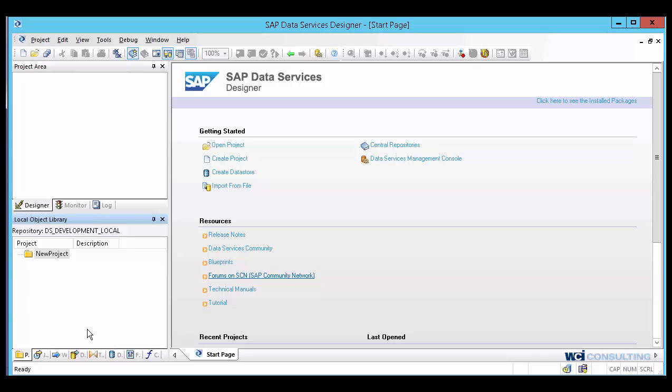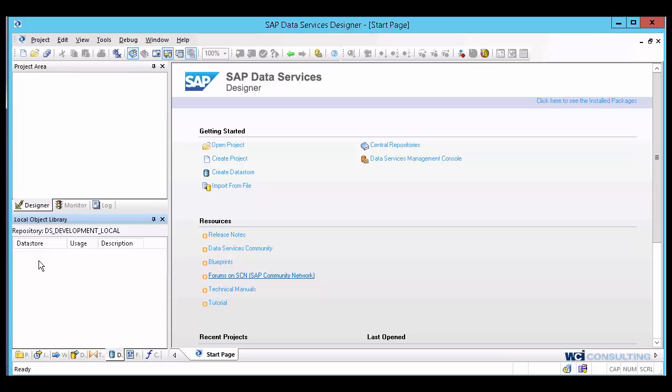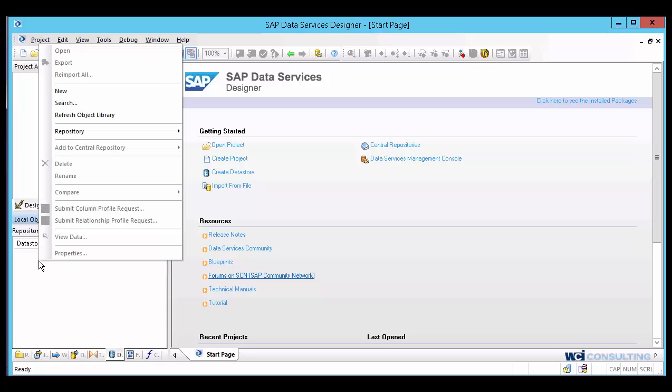First thing you do is when you go into the designer, you will go over here to your local object library, and we'll scroll over here to the actual data stores tab. Click on that,